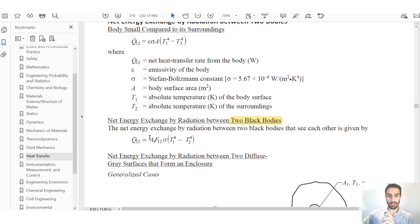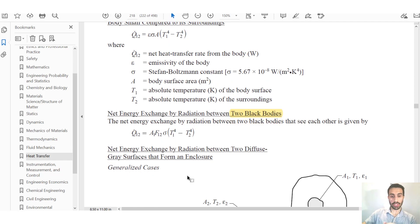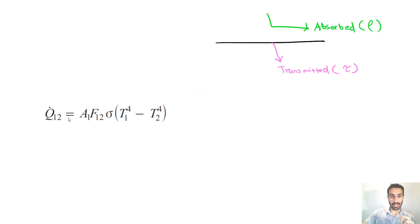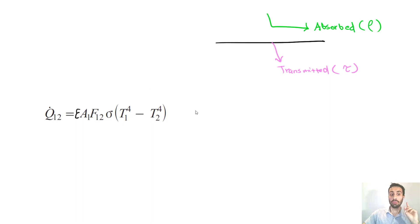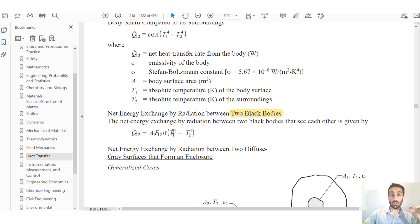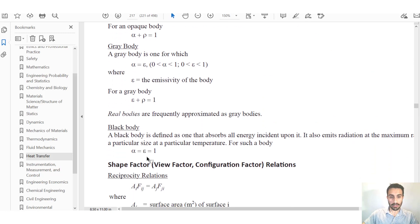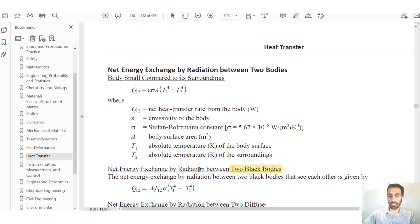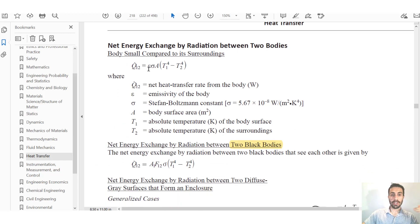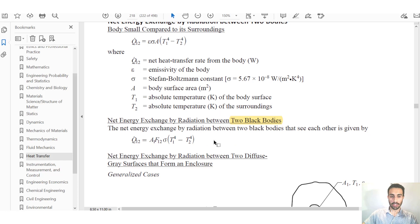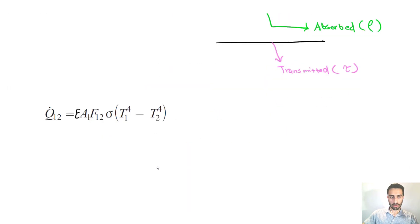We'll use this equation. One important note: emissivity doesn't appear explicitly in the two-black-body equation because it equals 1 for black bodies. It's always present conceptually — just automatically equal to 1 here, as stated in the handbook.